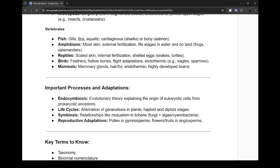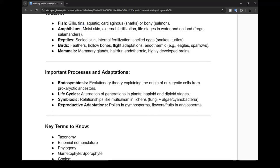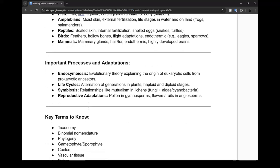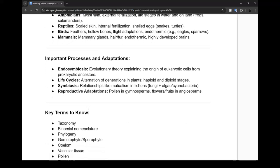For the question about how we got multi-organelle cells, it's pretty simple - just use the mitochondria example or chlorophyll example. Life cycles - you gotta know alternation of generations in plants, haploid and diploid stages, symbiosis relationships like mutualism in lichens with fungi and algae, and reproductive adaptations.